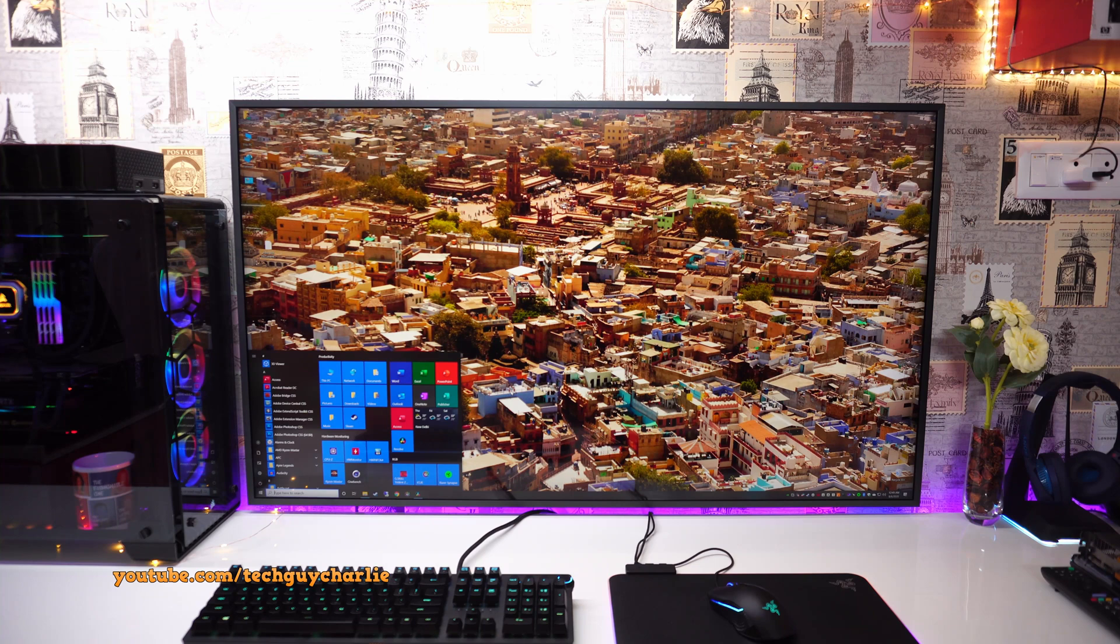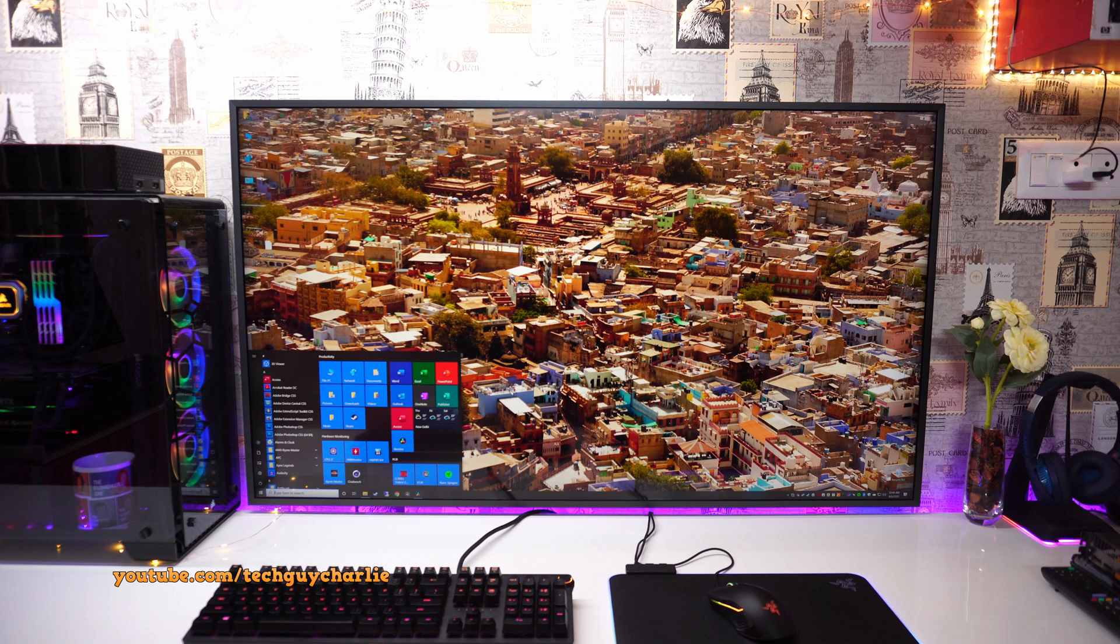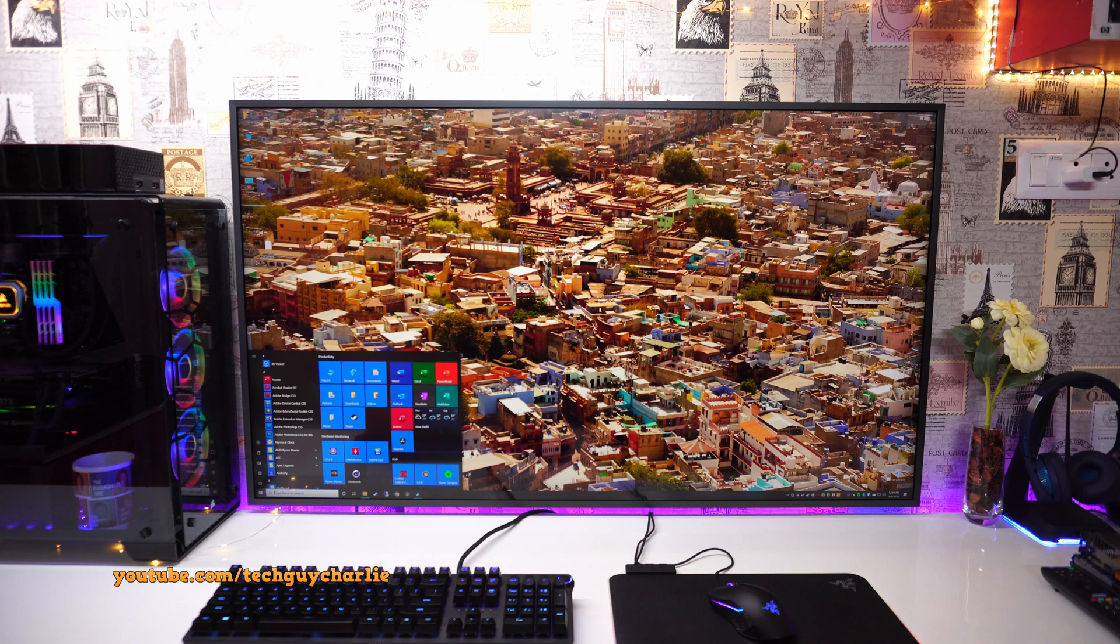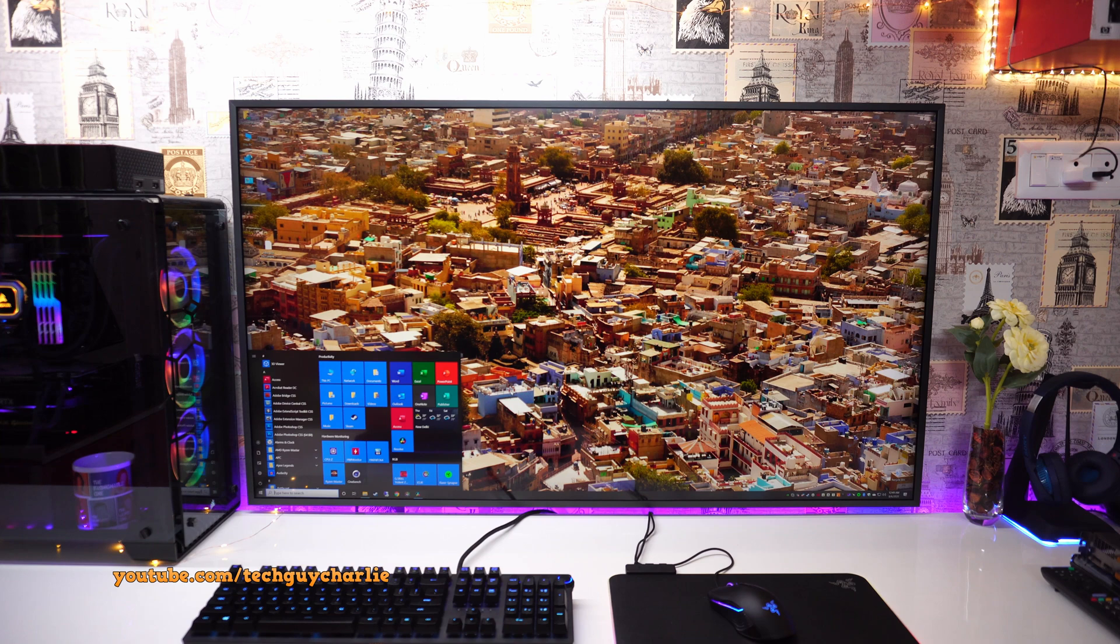Previously on Samsung TVs this used to be called HDMI UHD color. On LG TVs this is called HDMI Ultra HD deep color. And the reason why we need to enable this is because we need to get that chroma subsampling turned on.